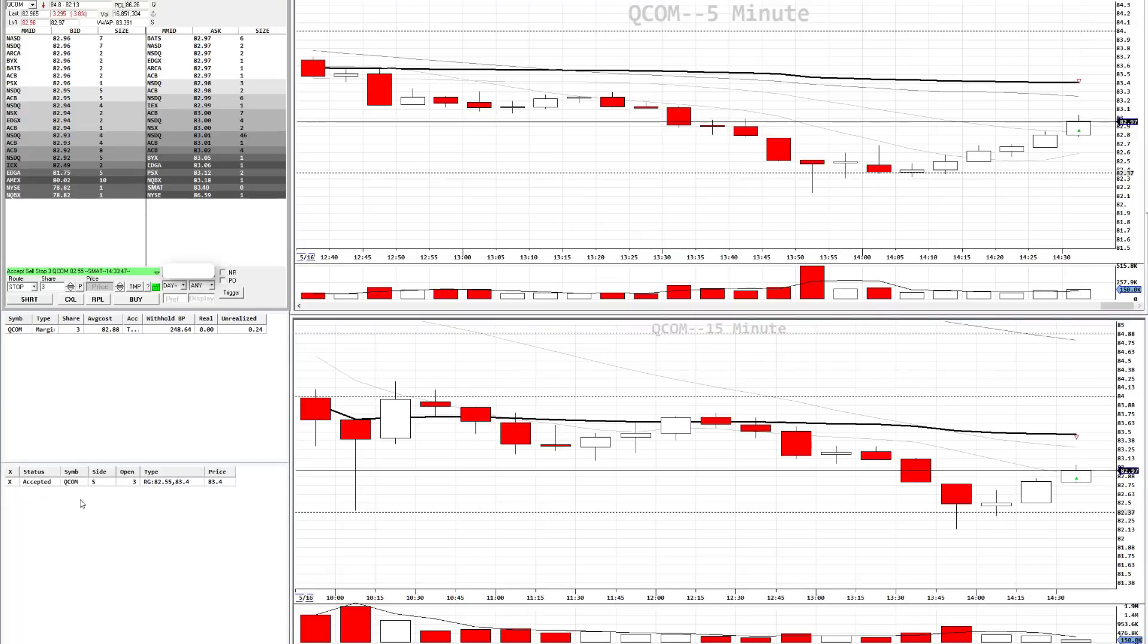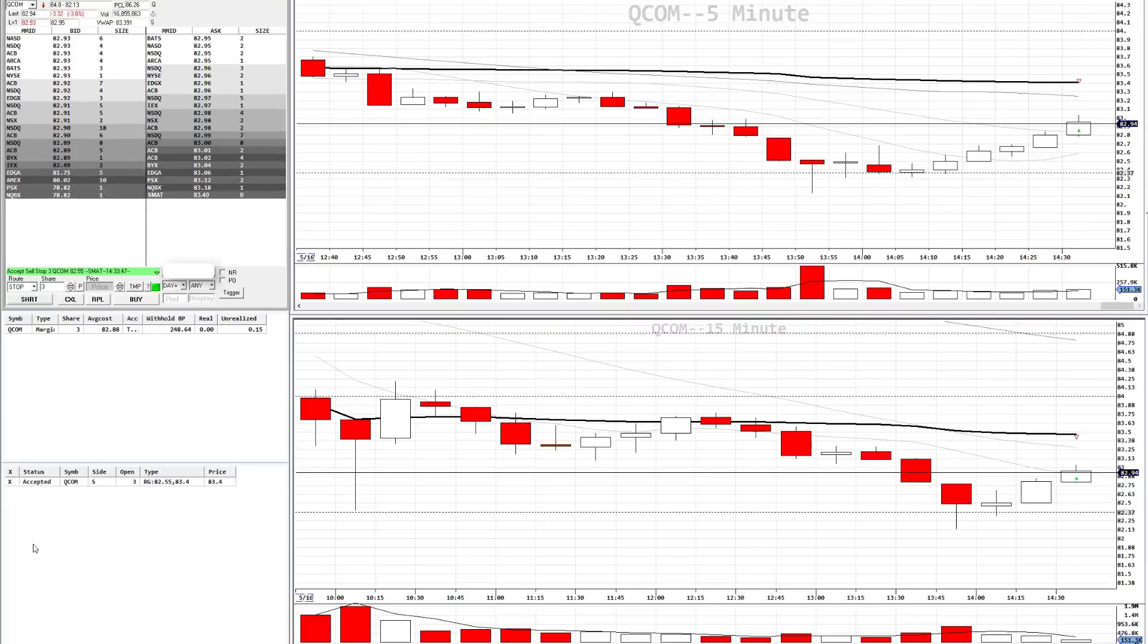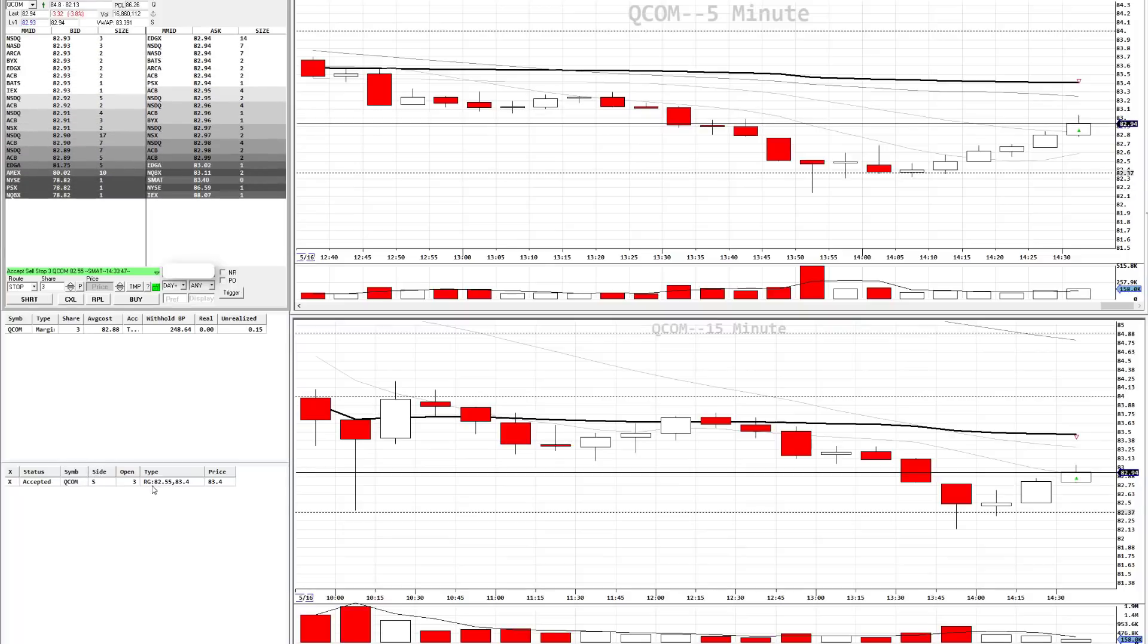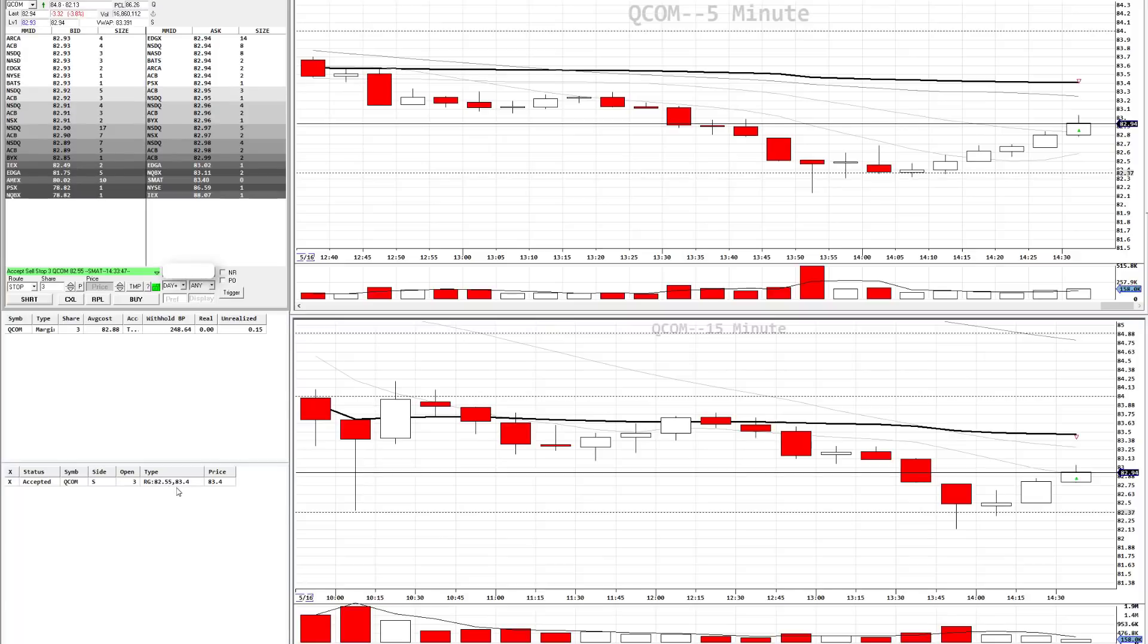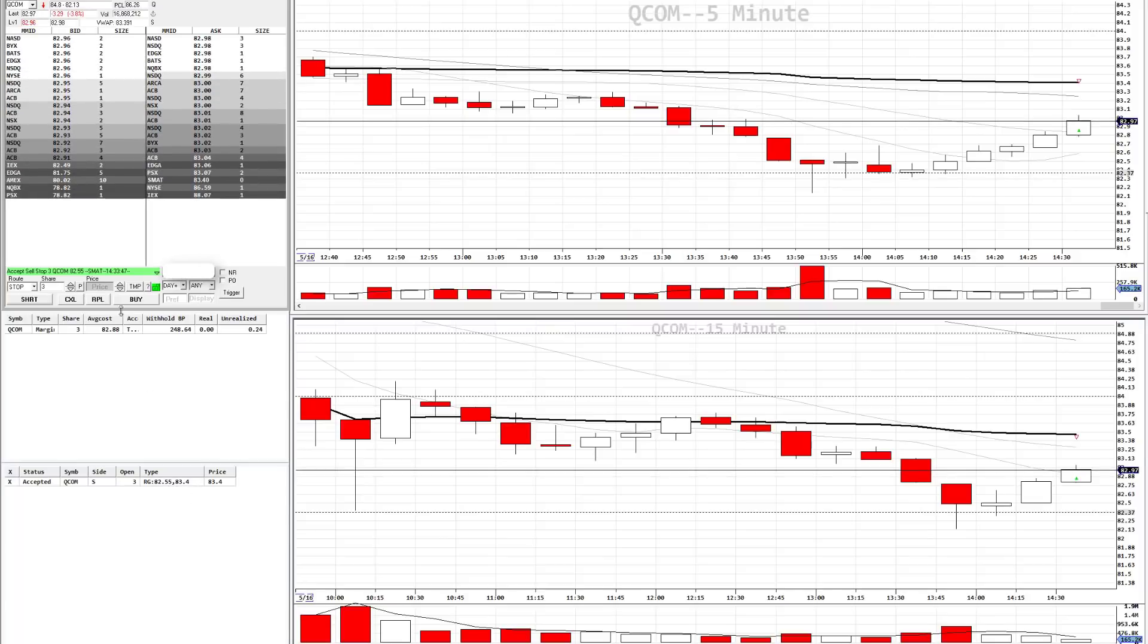And in the open orders window down here on the bottom left, you'll see QCOM. Side is the sell. Under type, you'll see the stop price, $82.55, and then the profit at $83.40. So that's the first way, using the basic montage style.